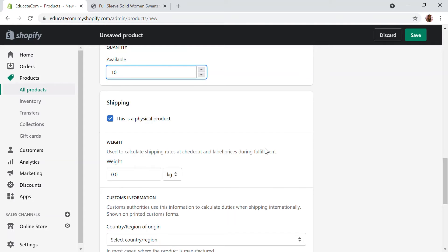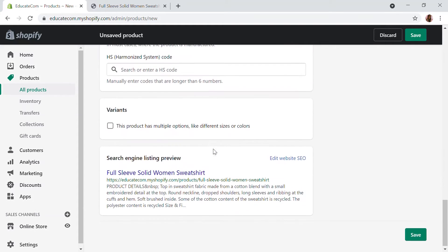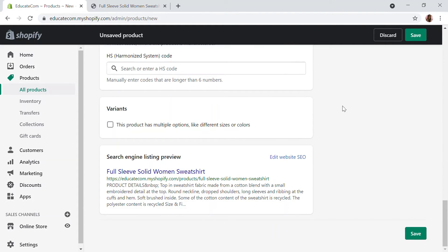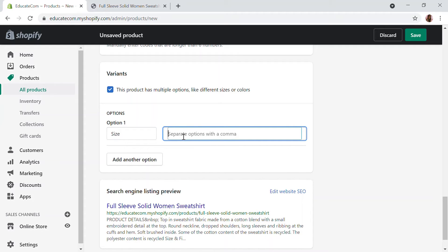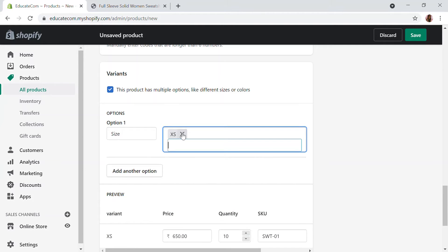Now here you can see the variant option. You have to click on 'Variants' and you'll see different options: size, color, material, style, title, etc. I'm going to add size first. You can separate values by pressing the Enter key or using a comma. I'll add XS, Small, Medium, Large, and XL.